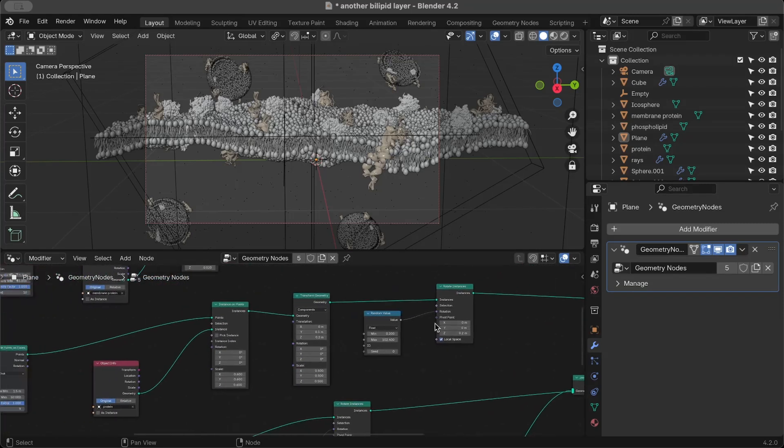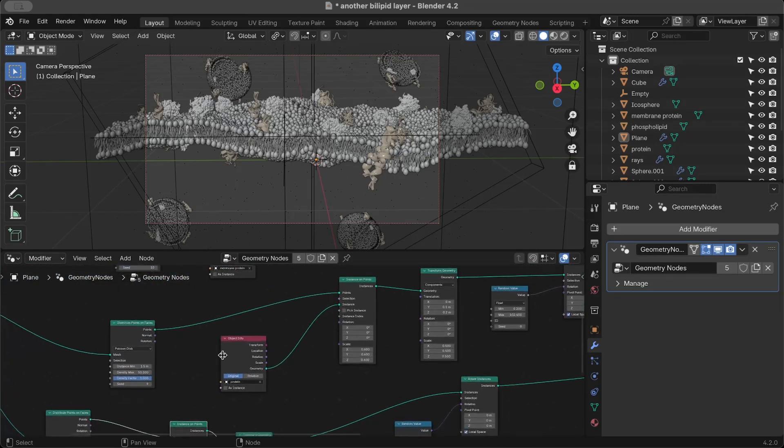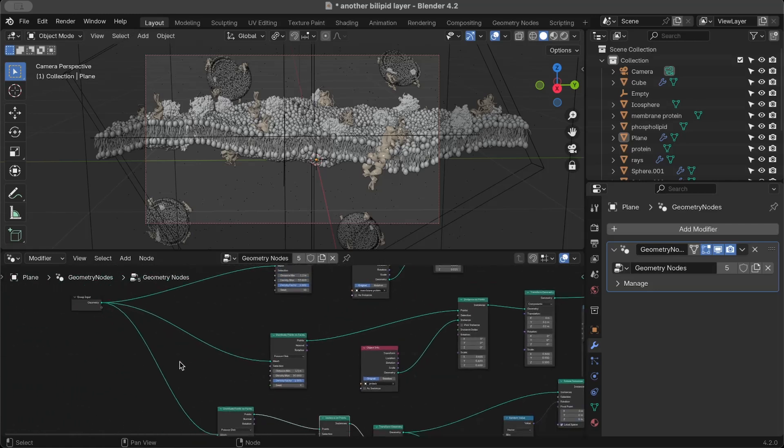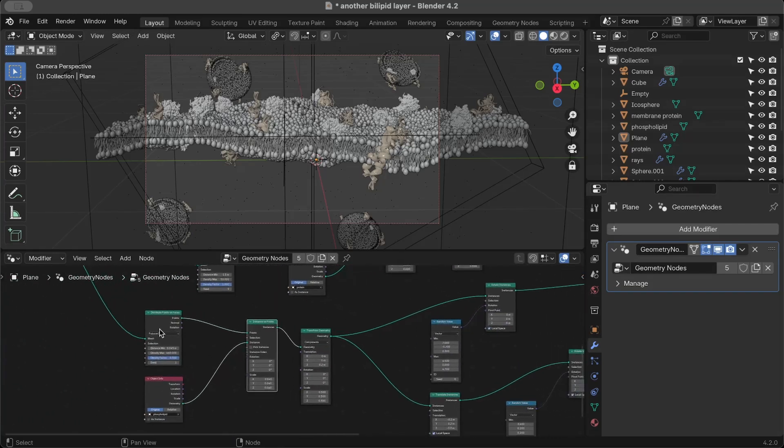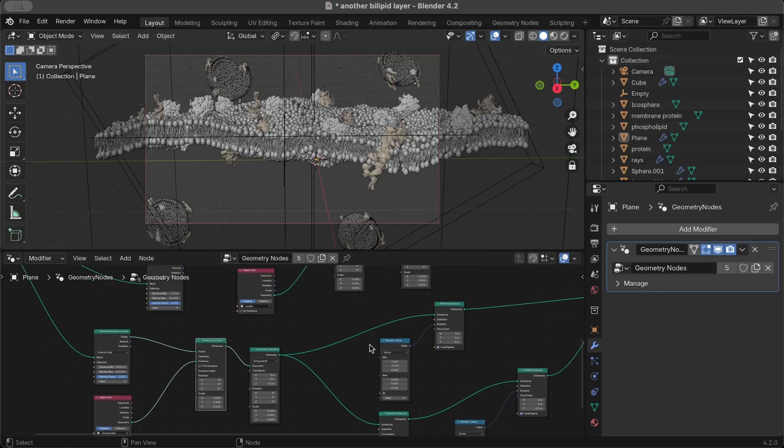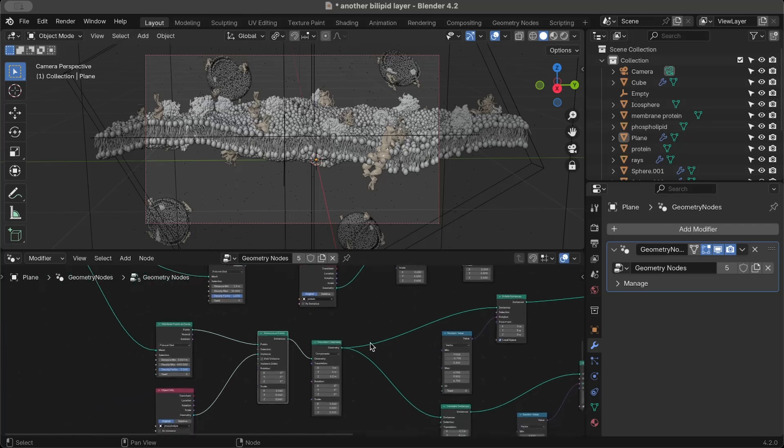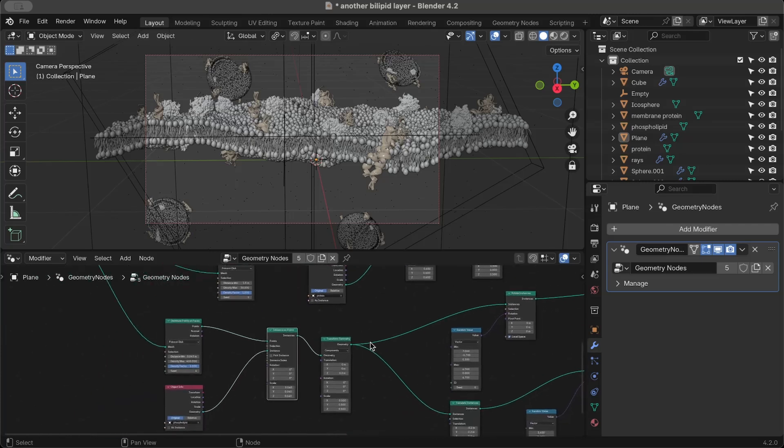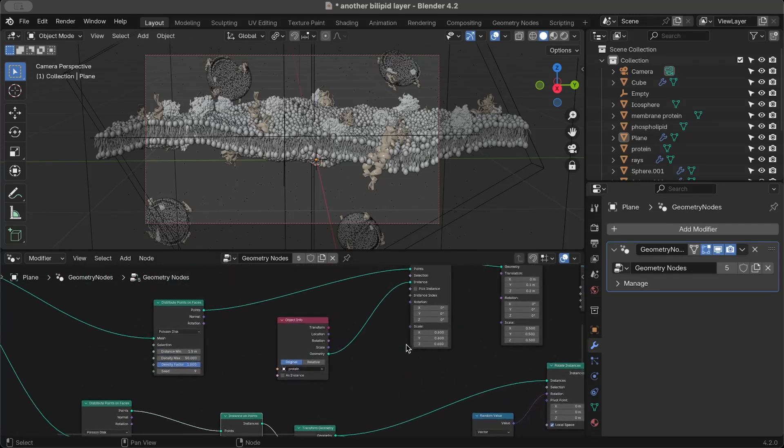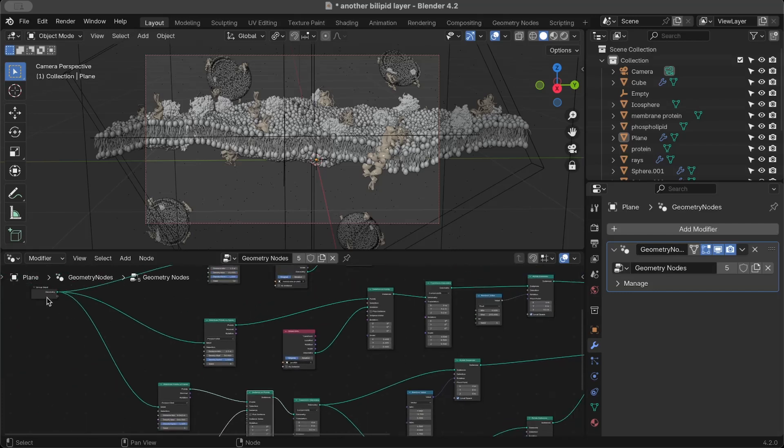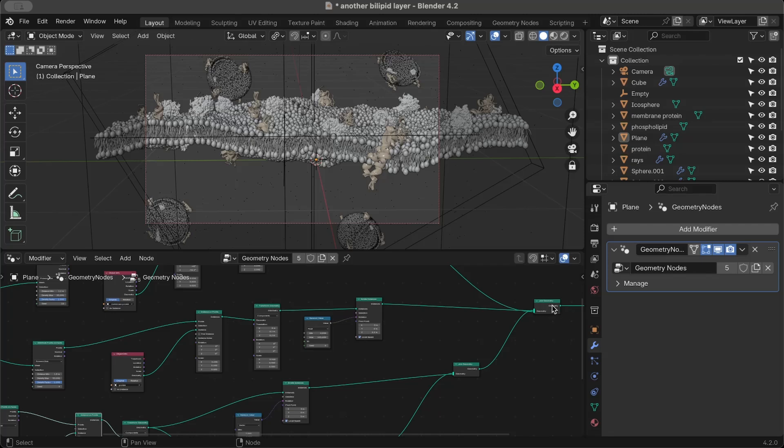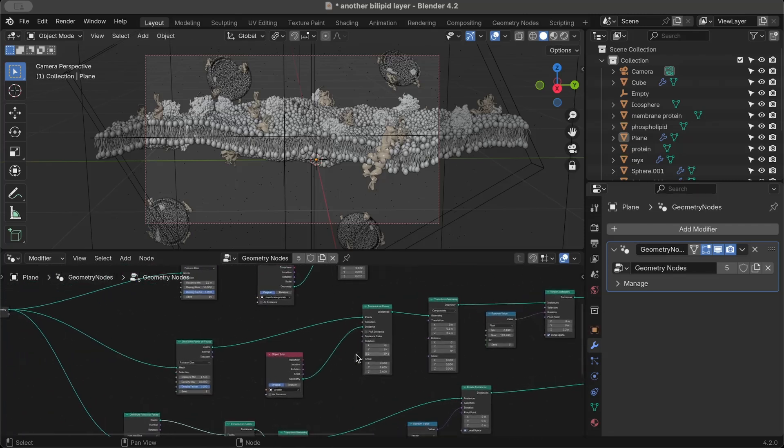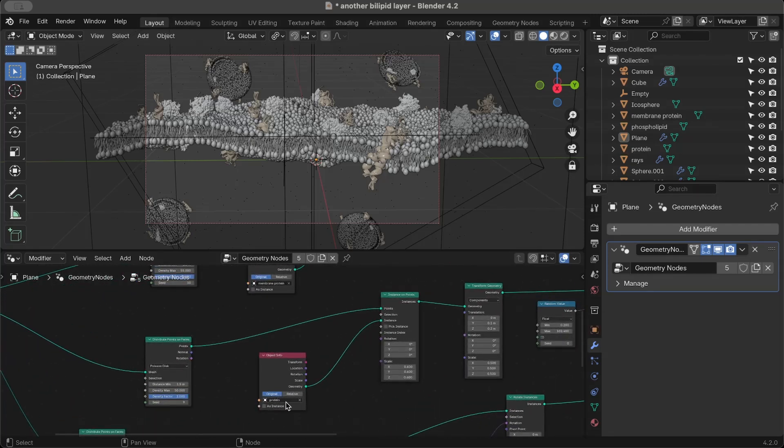This is pretty much the basis for the rest of our bilayer. You can actually copy these entire nodes from the distribute points on faces up until the transform geometry. You can copy those and paste them up here again. From the input geometry into the geometry output, you can add your protein or whatever structure you'd like to place on your lipid bilayer.